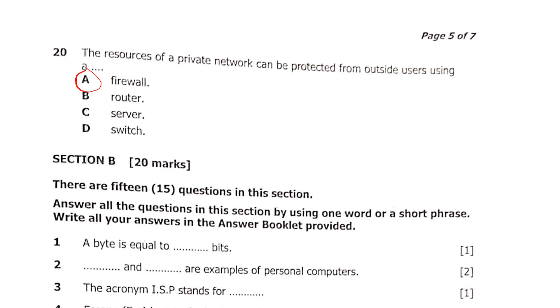That's Section A done. In the next video, we're going to look at Section B.